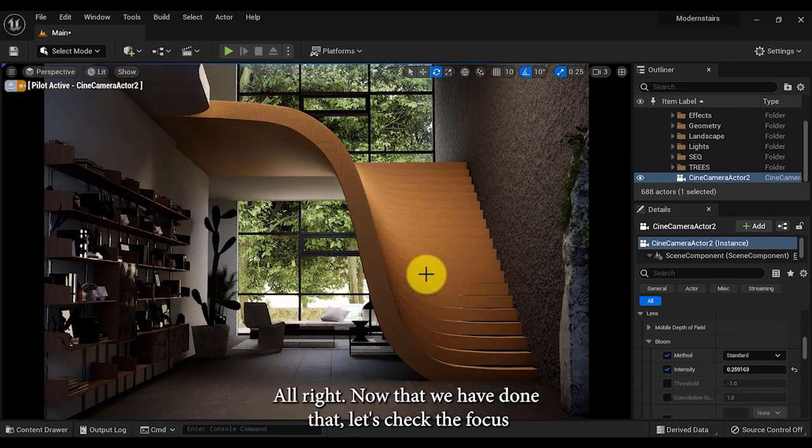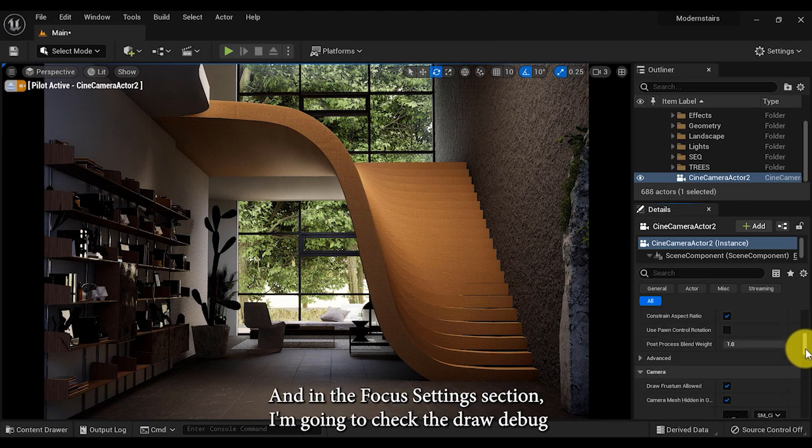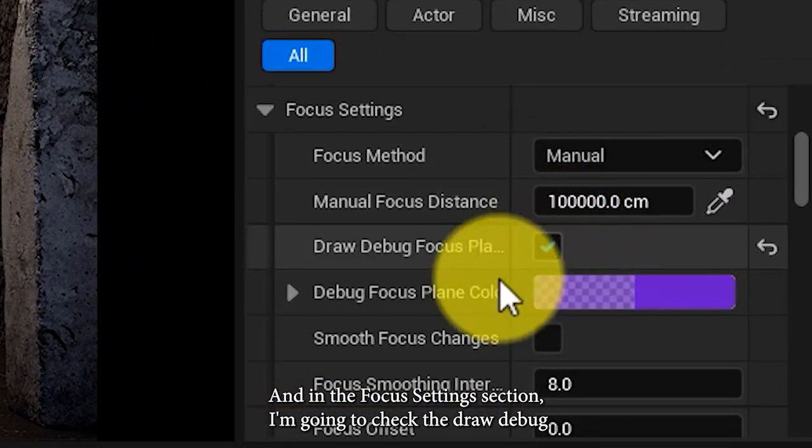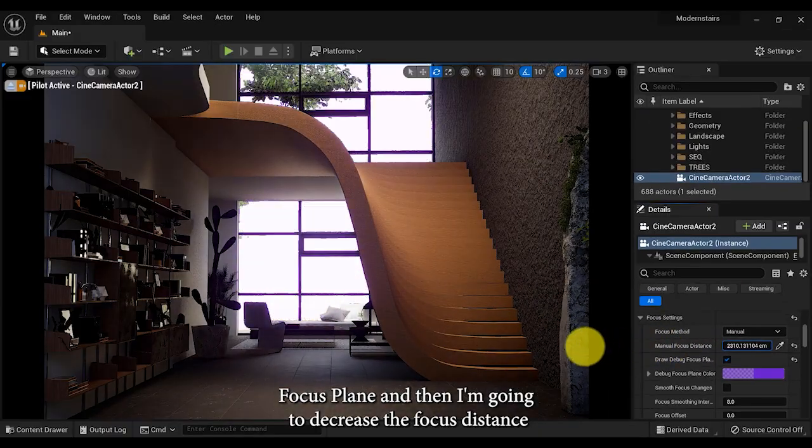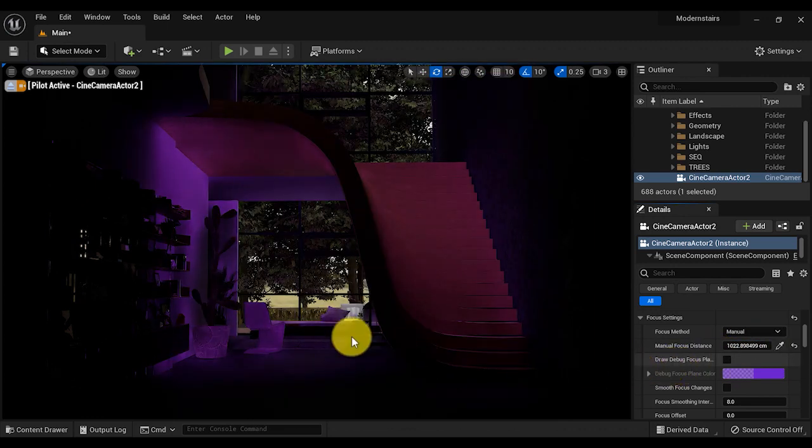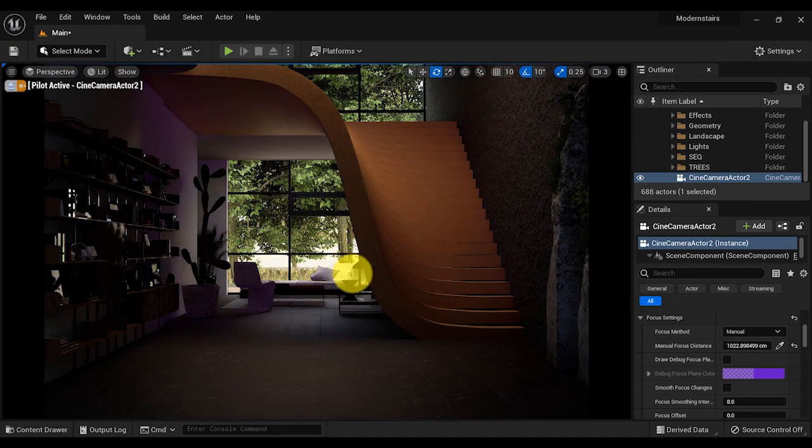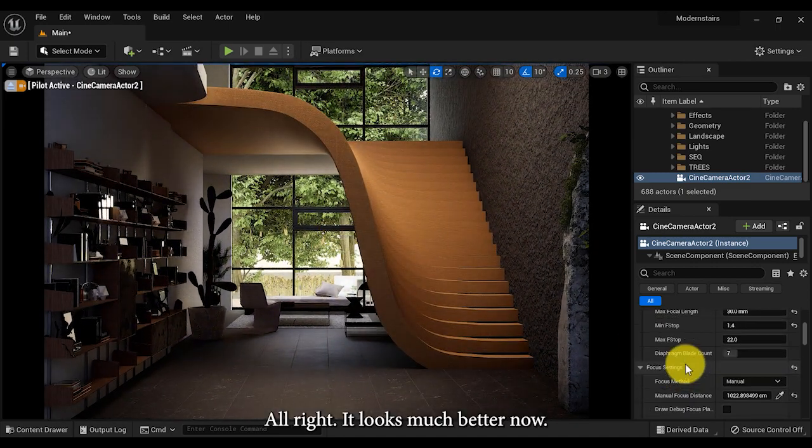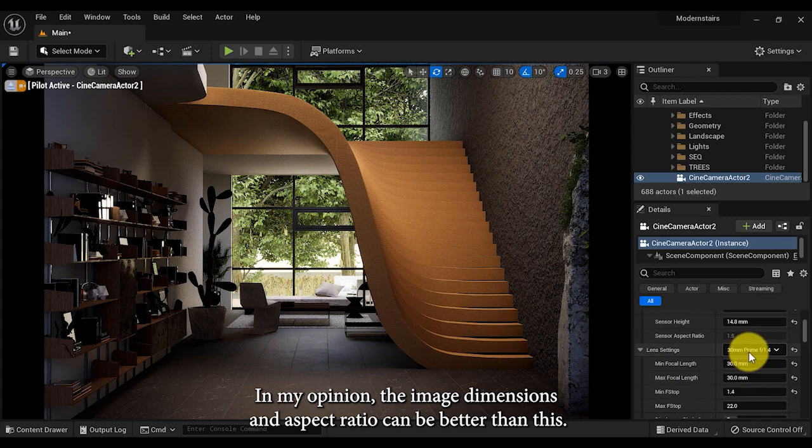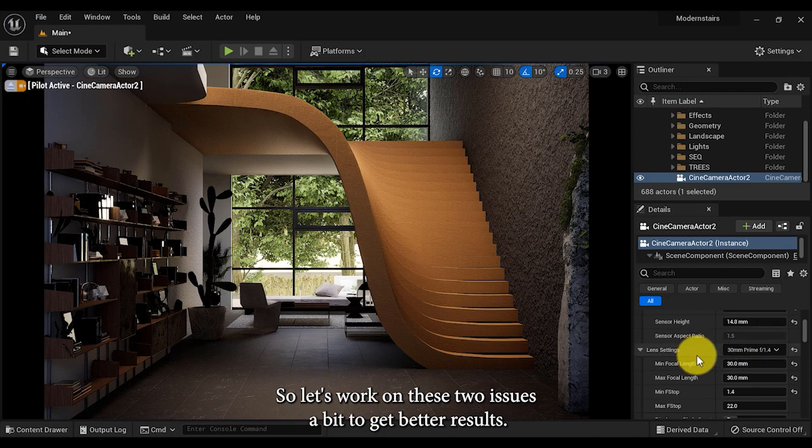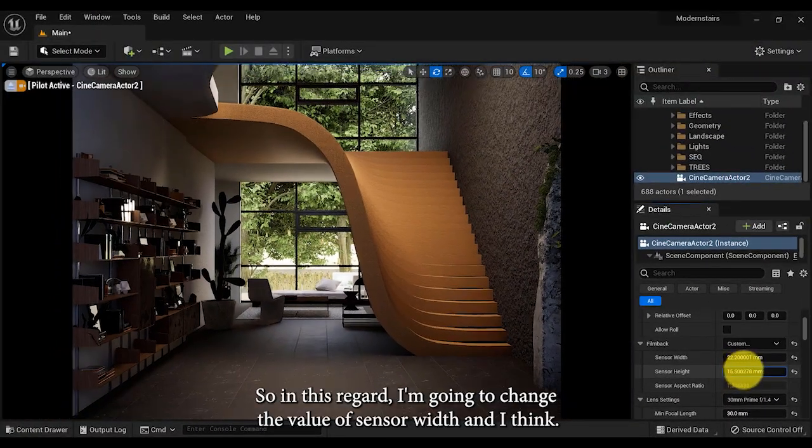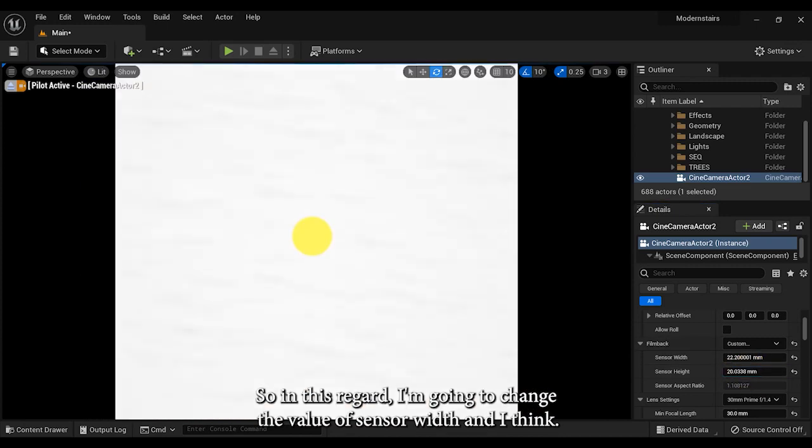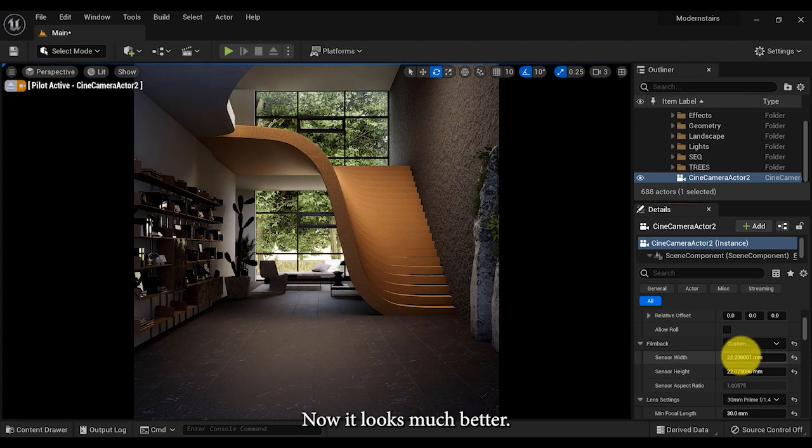Now that we have done that, let's check the focus and depth of field setting. In the focus settings section, I'm going to check the draw debug focus plane and then I'm gonna decrease the focus distance until the focus plane falls on the stairs. In my opinion, the image dimensions and the aspect ratio can be better than this, so let's work on these two issues a bit. I'm going to change the value of sensor width.